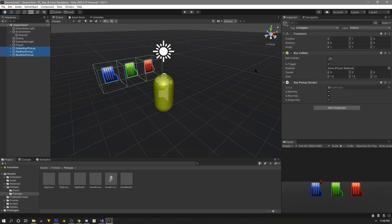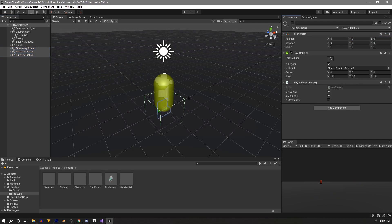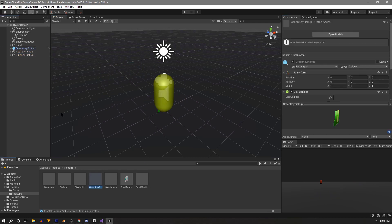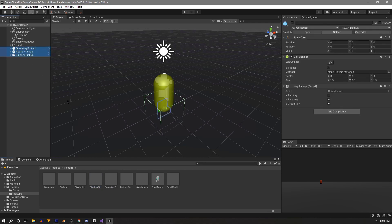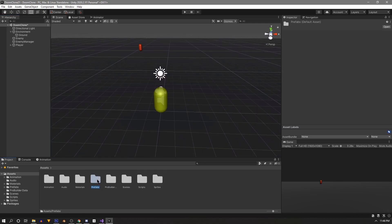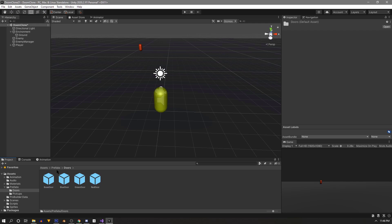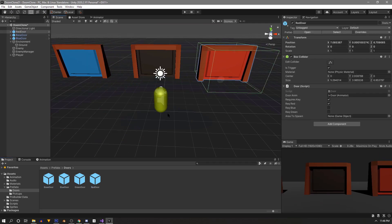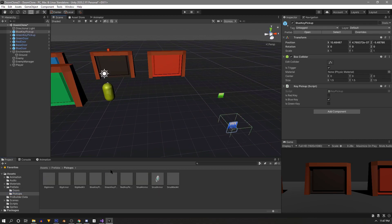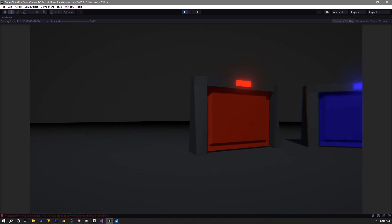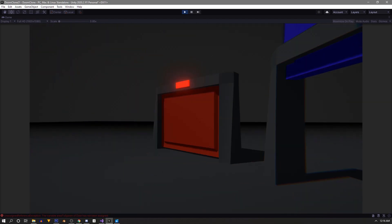So now make two more pickups for blue and green using the same steps and changing its settings to match its color. Finally we can center these and drag them into our pickups prefab folder. So now we should have a working door system that we can pick and choose from when we go to build our level. So until our next video SpineCamp out.